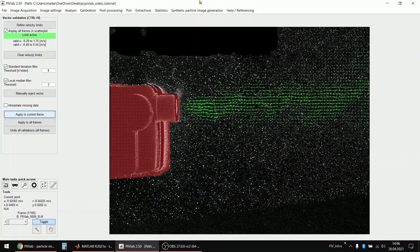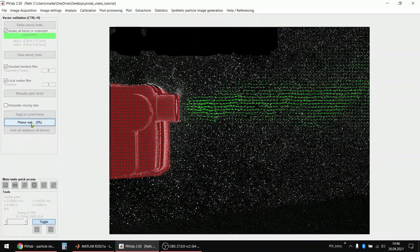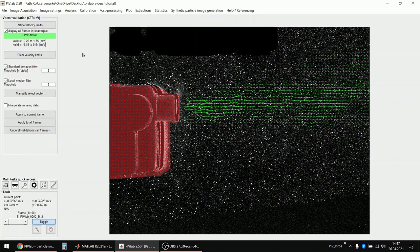It actually doesn't do much now because the image-based filters are already very powerful. Okay, and now I apply this to all frames. Now the post-processing validation of the velocity filters is finished.